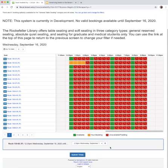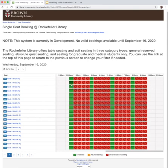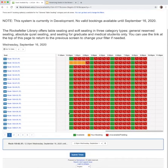Use the small trash icon at the bottom to cancel your selection if you wish to choose a different time or seat. You may only book one two-hour reservation at a time. When you are satisfied with your selection, click the Submit Times button.